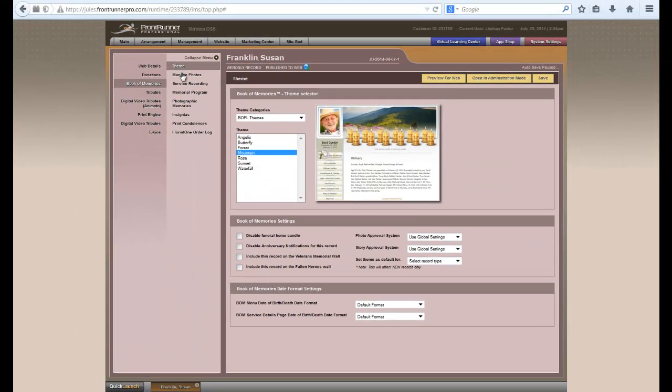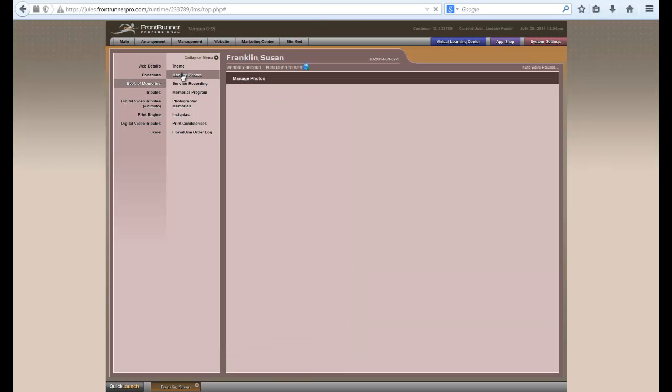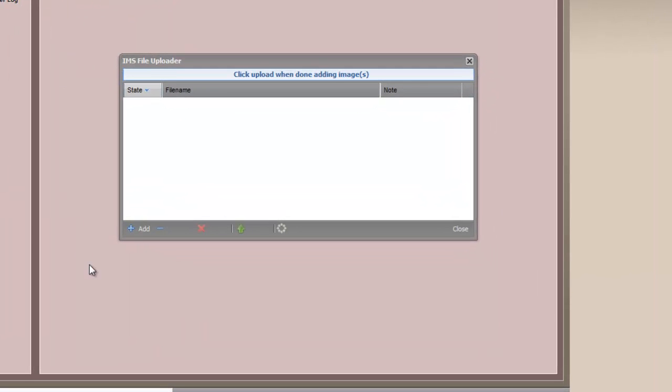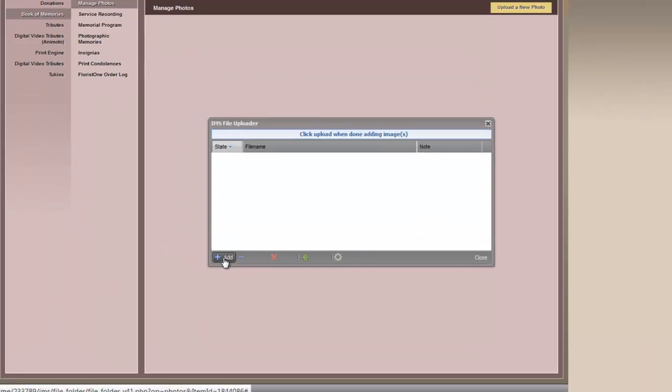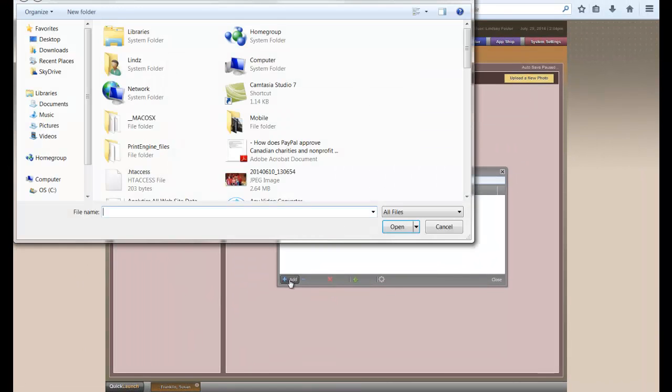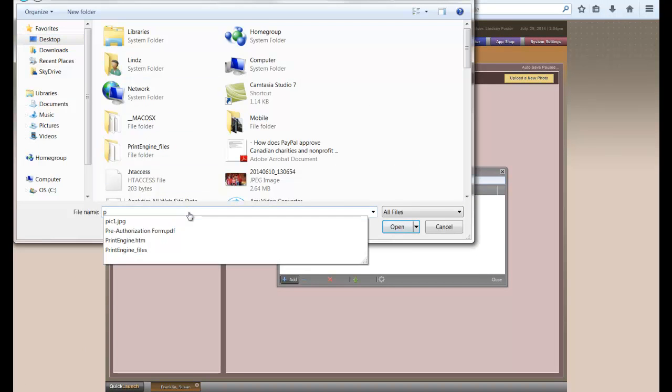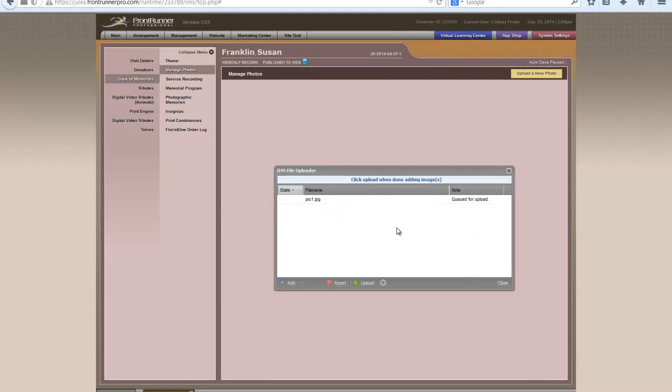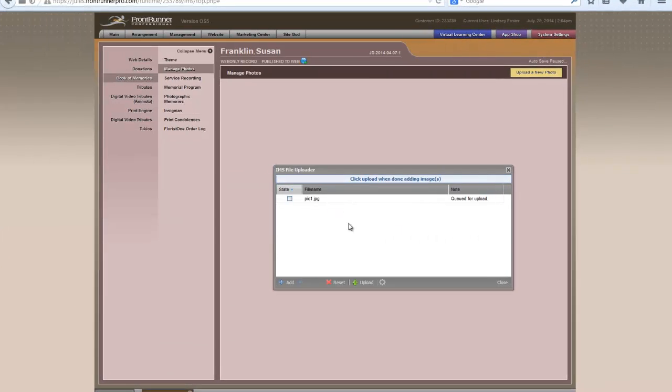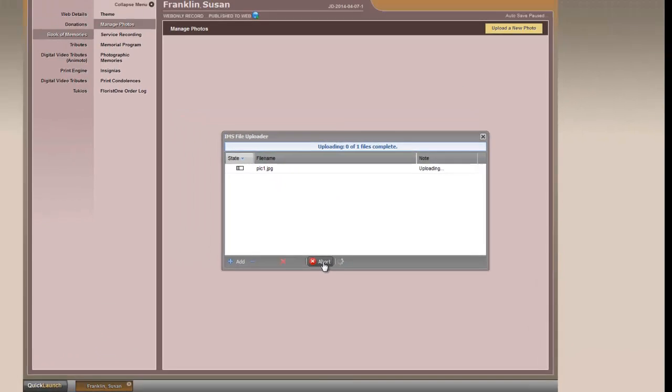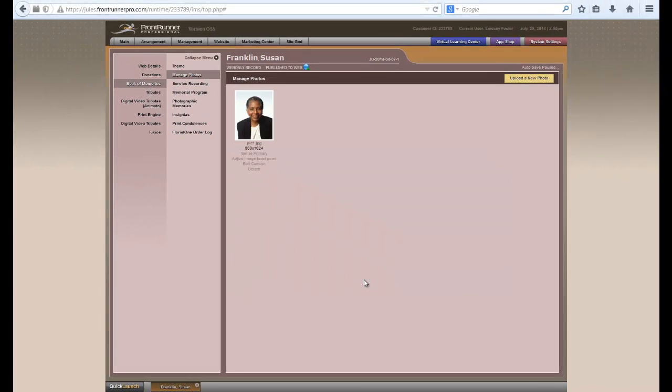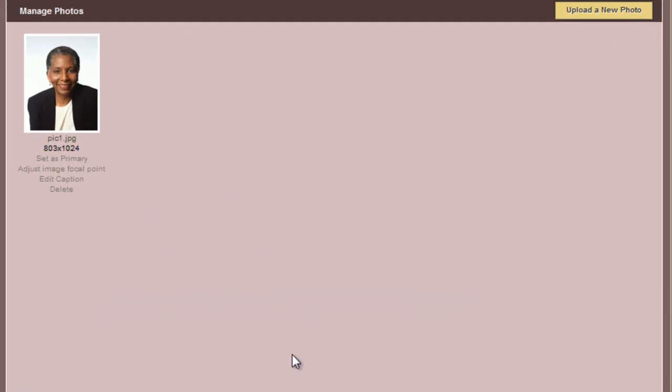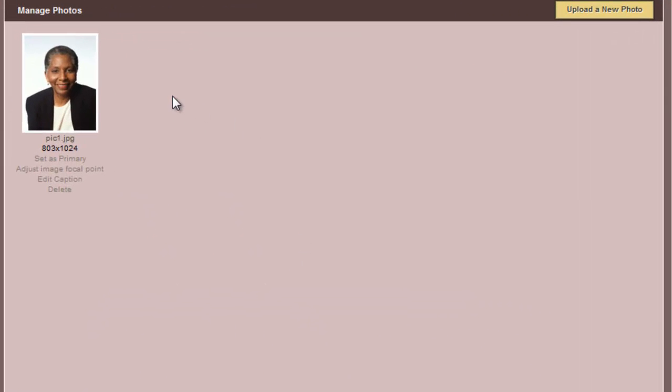Once you have selected your theme, click on Manage Photos, and then upload a new photo at the top right. When the pop-up appears, click on Add at the bottom left. Choose the photo that you would like from your computer. Once that's been selected, then click on Upload.